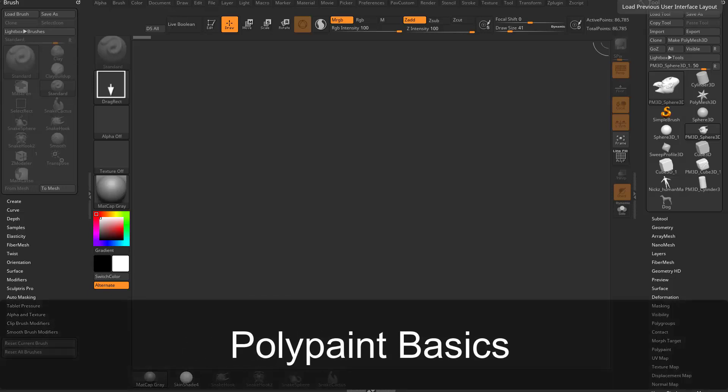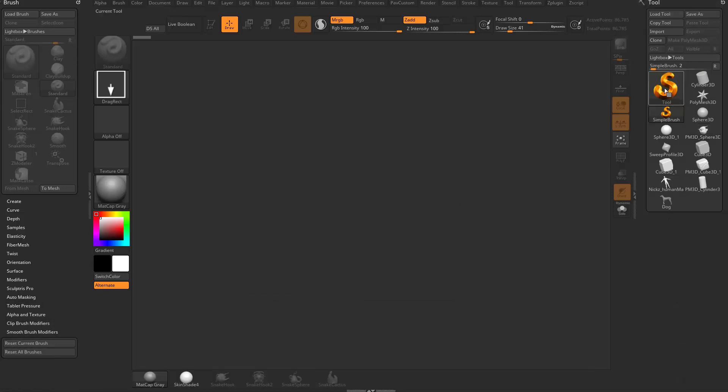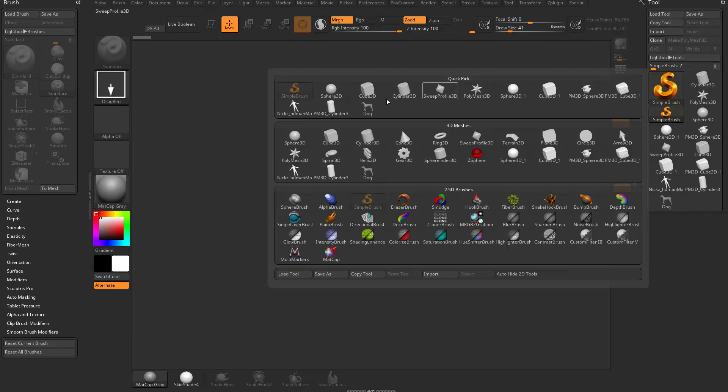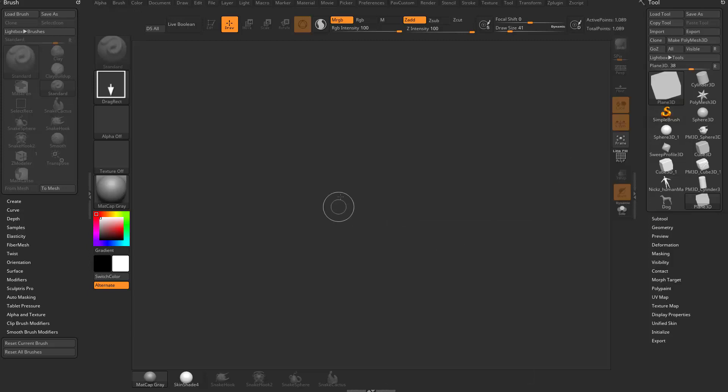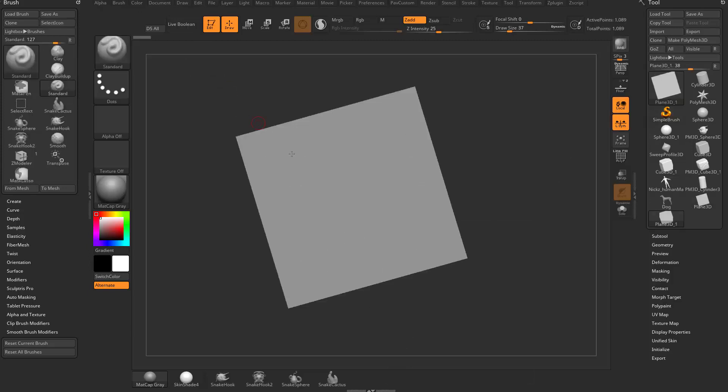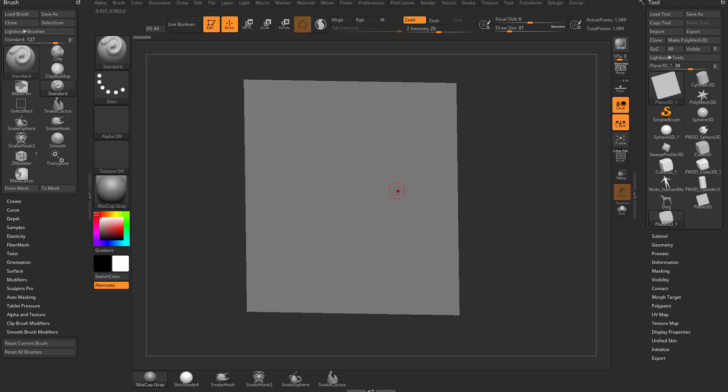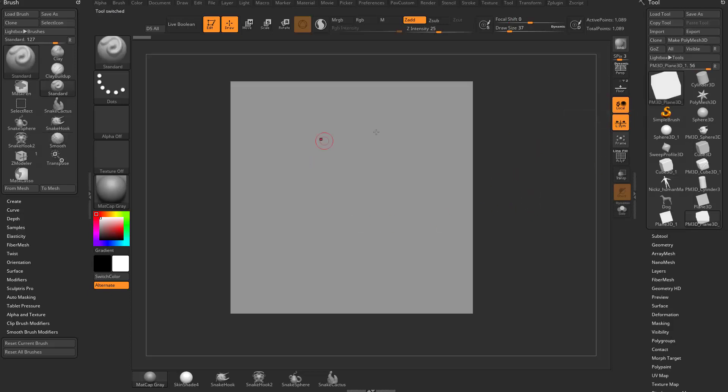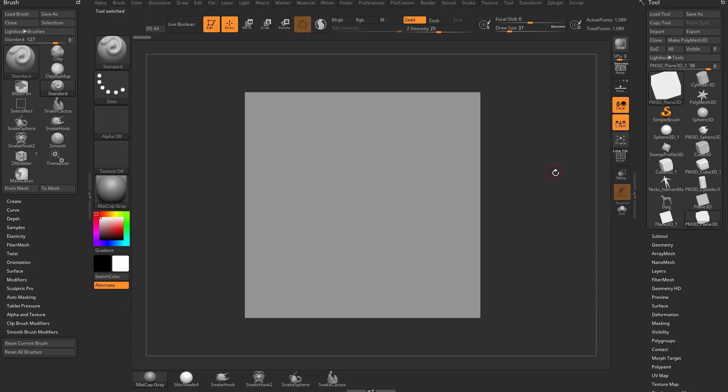All right, let's talk about polypainting basics. In order to demonstrate this, let's go ahead and go to our simple brush in the tool palette. We'll take the plane 3D, drag it out on our canvas, go into edit mode, and because this is a primitive, I'm going to go ahead and hit make polymesh 3D. Now it's a polymesh 3D plane, and now I can start manipulating this.